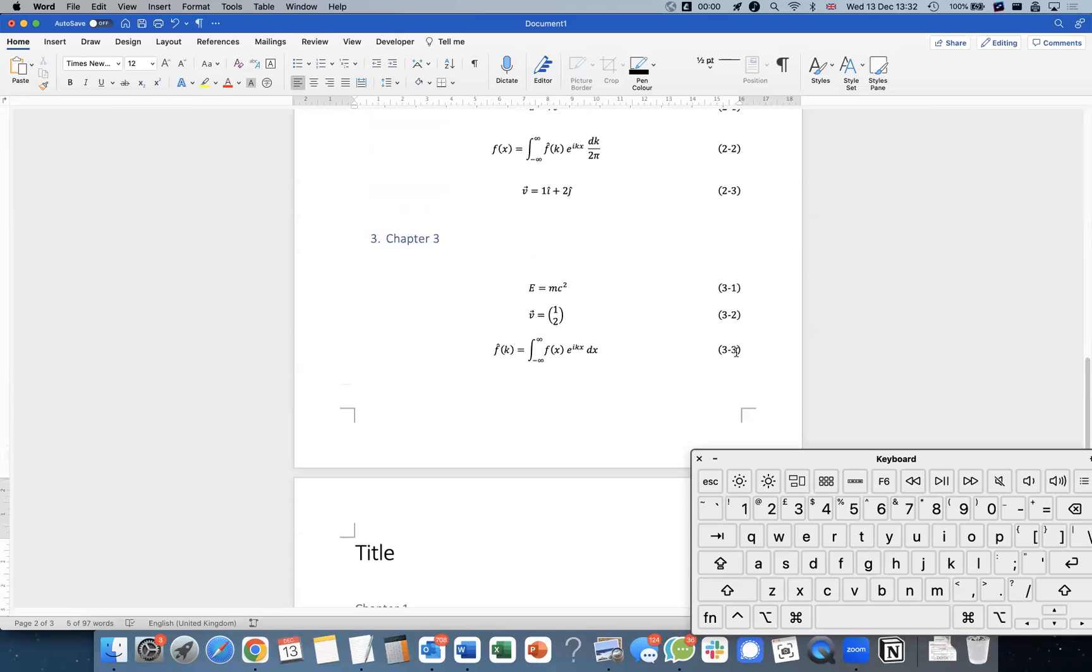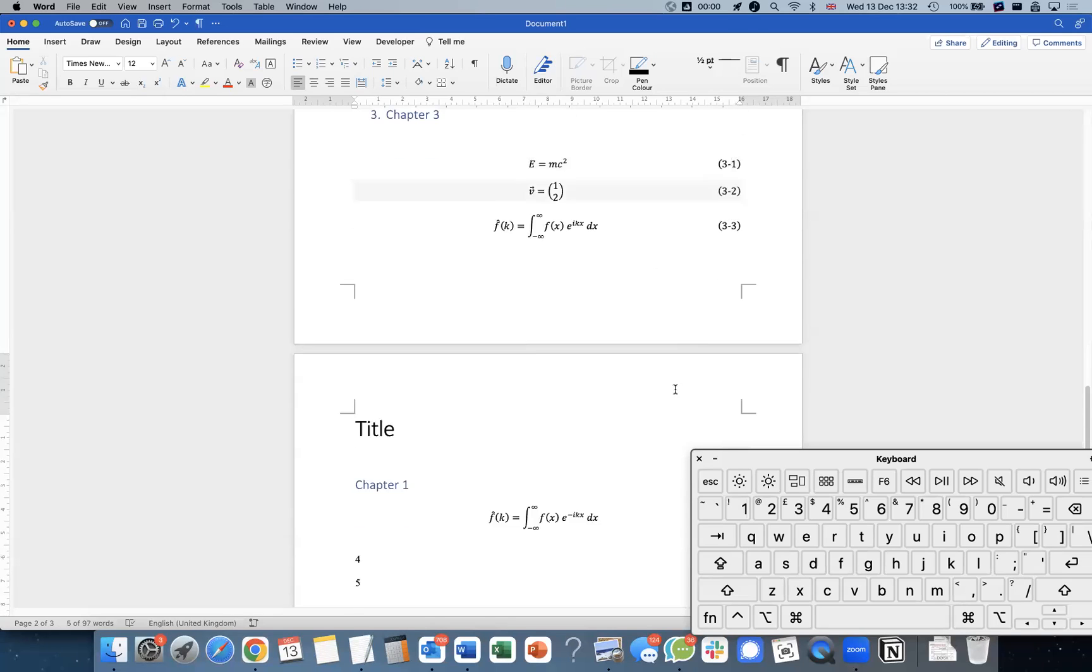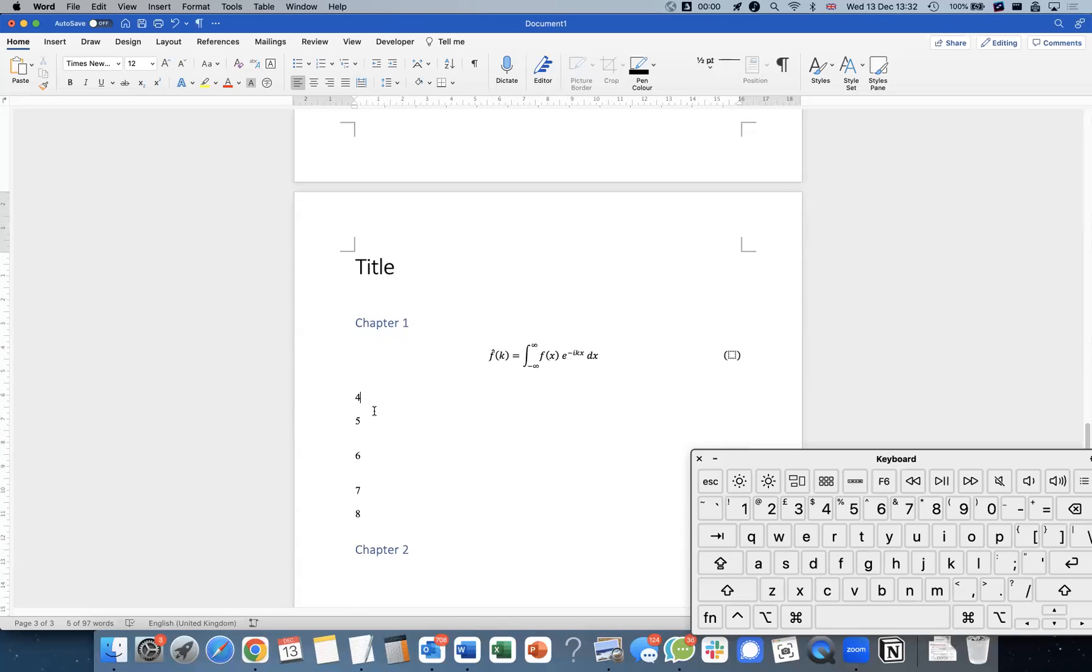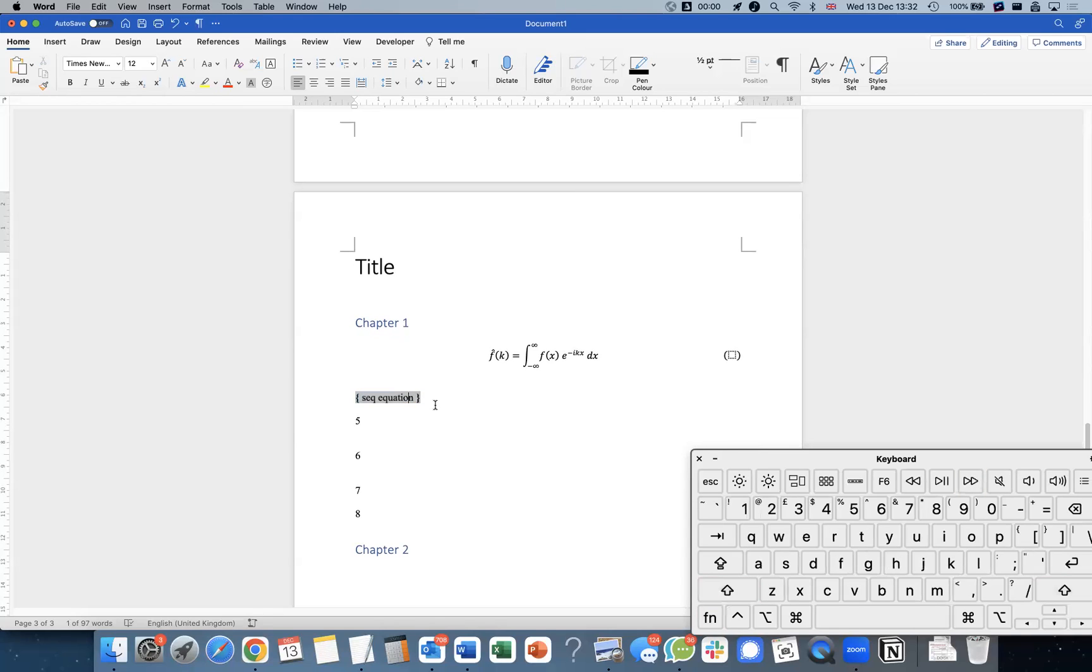Usually in mathematics or physics or STEM subjects, in the chapter, if you do decide to include the chapter number, we want to restart the equations every time. All you have to do is highlight the field code, go shift F9 again, expand that inside the field code, type slash R. That will restart it.